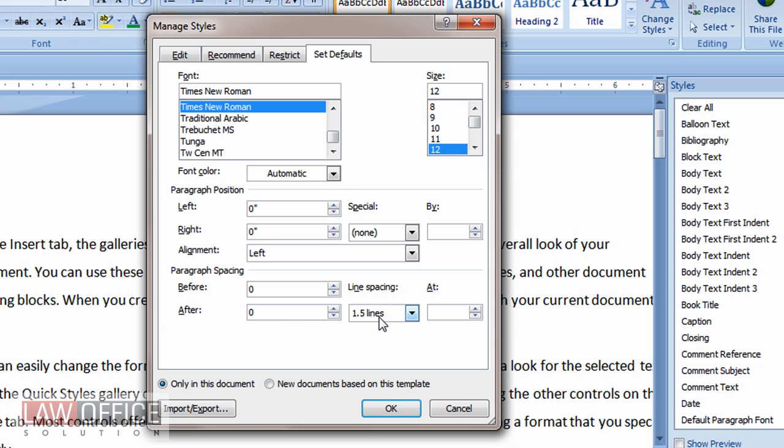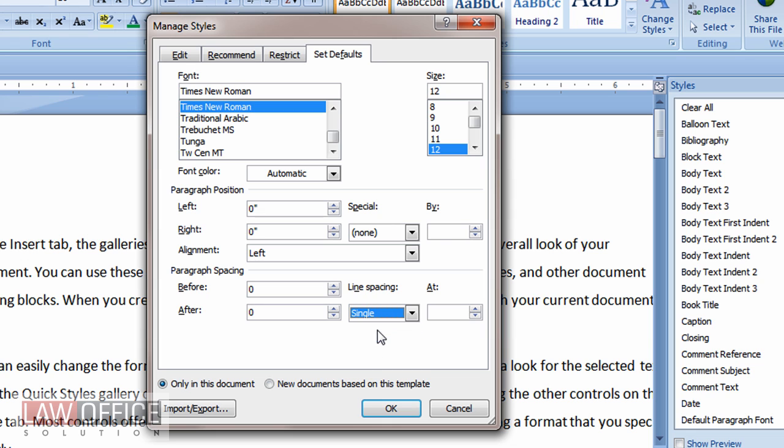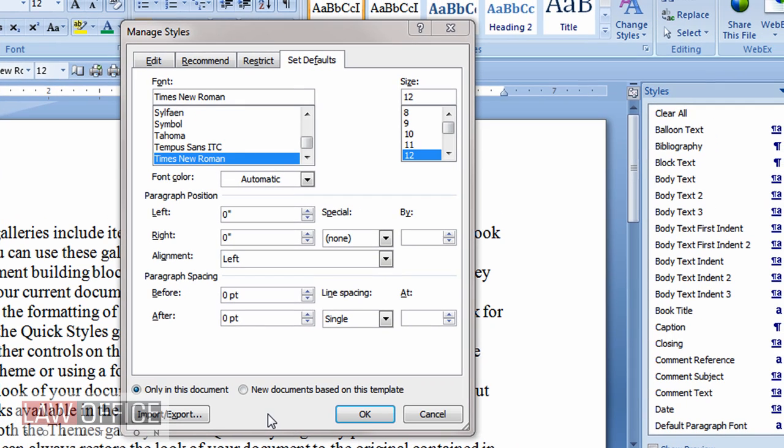And then line spacing is the spacing of the lines within the paragraph. I just want no space between them, single space. Is that so much to ask for?